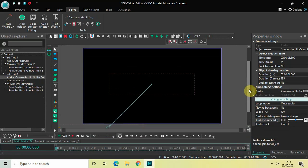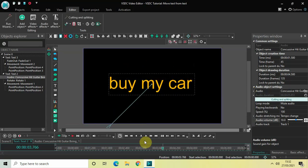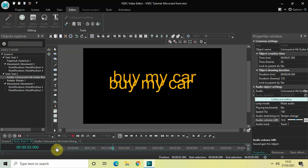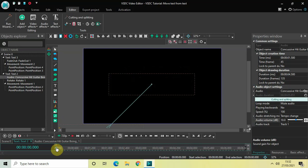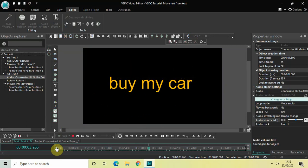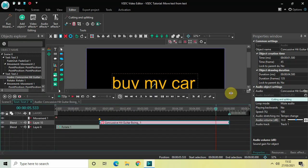Here comes my text. As you can see, this is how you can move text from text in VSDC free video editor. This was something new and experimental that I was working on, and I hope you enjoyed this tutorial. Do let me know your thoughts in the comments section below, like the video, and subscribe to my YouTube channel. I'll see you again in the next video — thanks for watching.